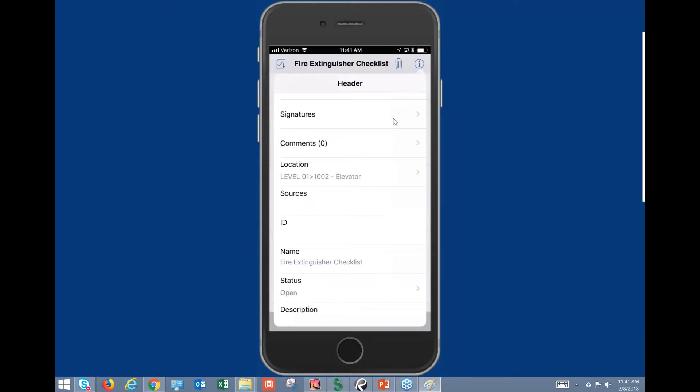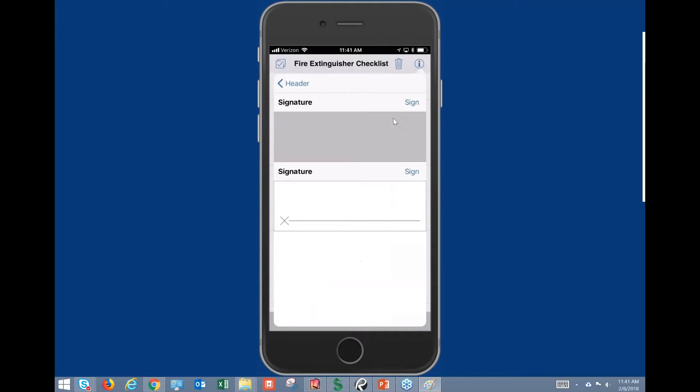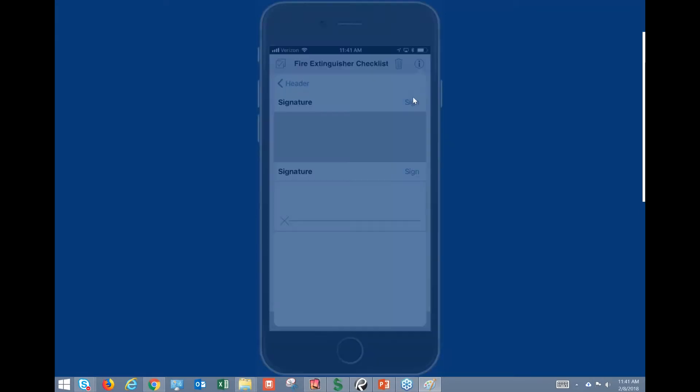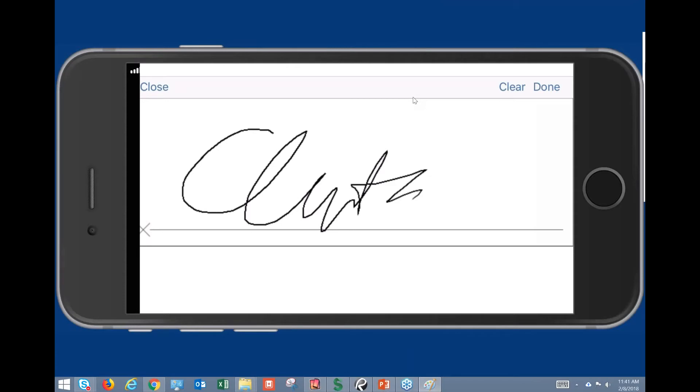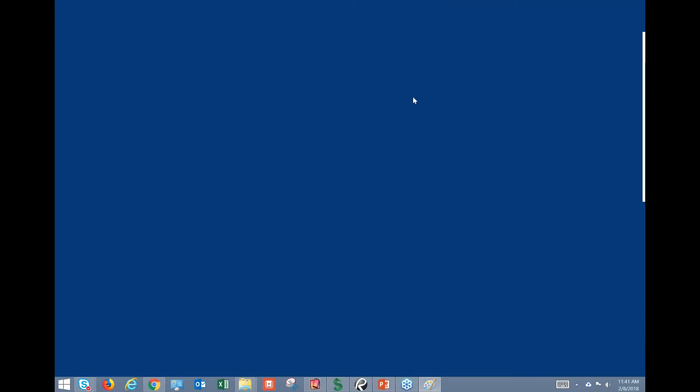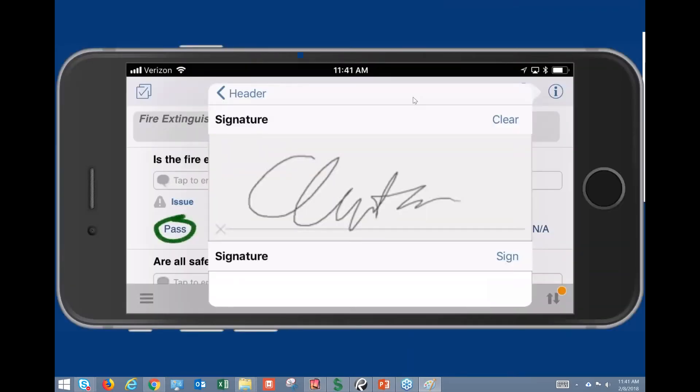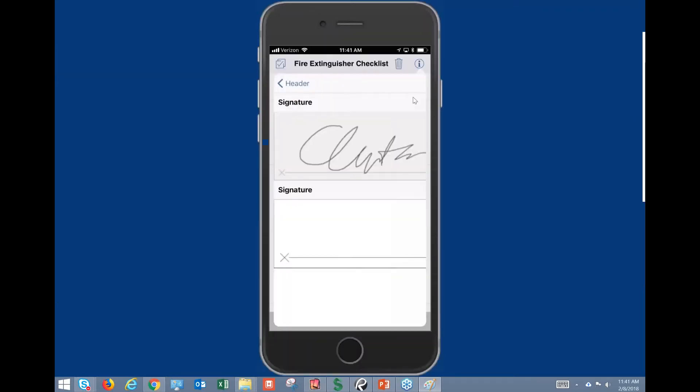So we could still capture signatures here. If we go to the sign button over here in the right-hand corner, it's gonna change the orientation, but we can simply sign our name, click on the done at the top right-hand corner and then close. And again, we're gonna be able to come back and have that signature captured.